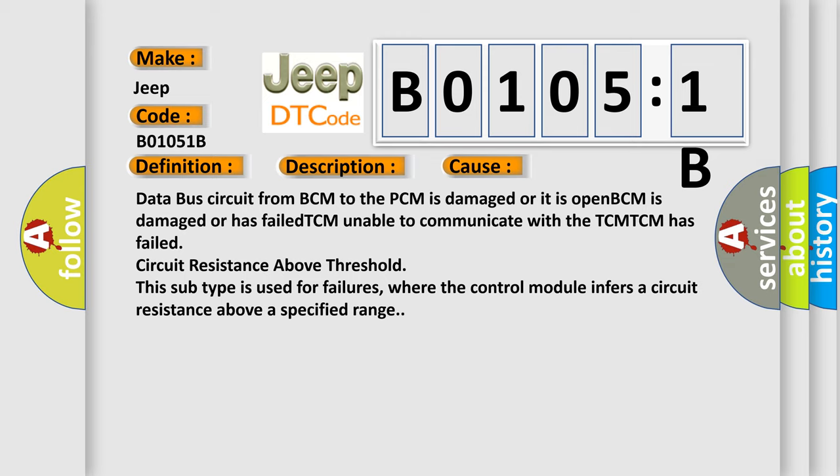This subtype is used for failures where the control module infers a circuit resistance above a specified range.